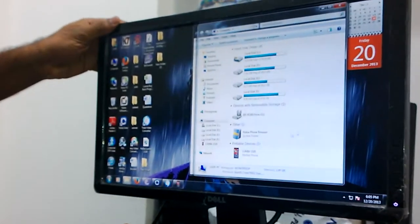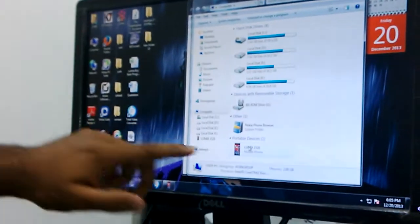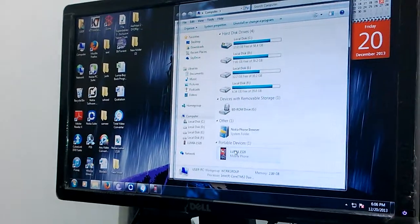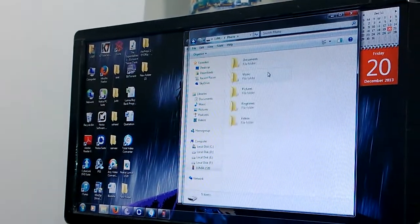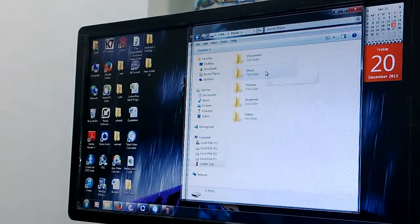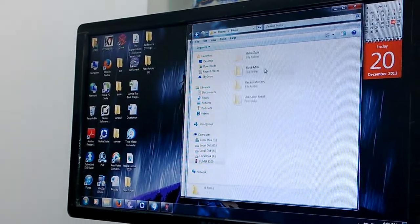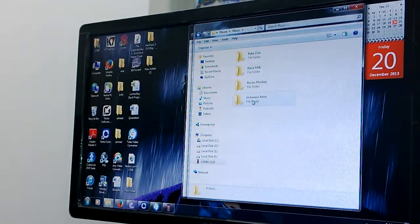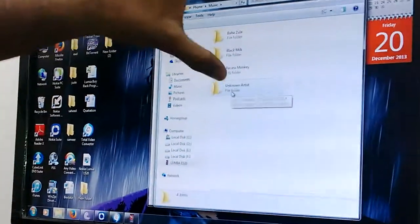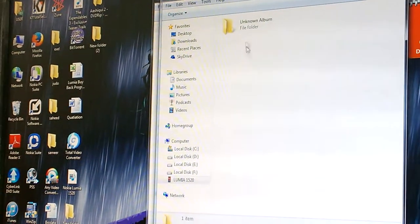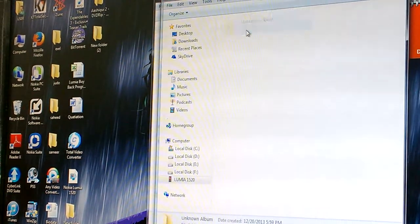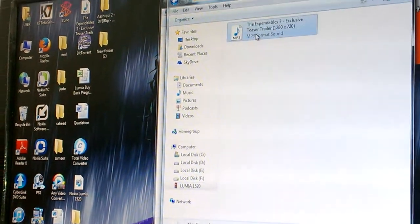Click on My Computer and you can see the Lumia 1520 here. Go to phone storage, then to Music. You can see an 'Unknown Artist' folder here.